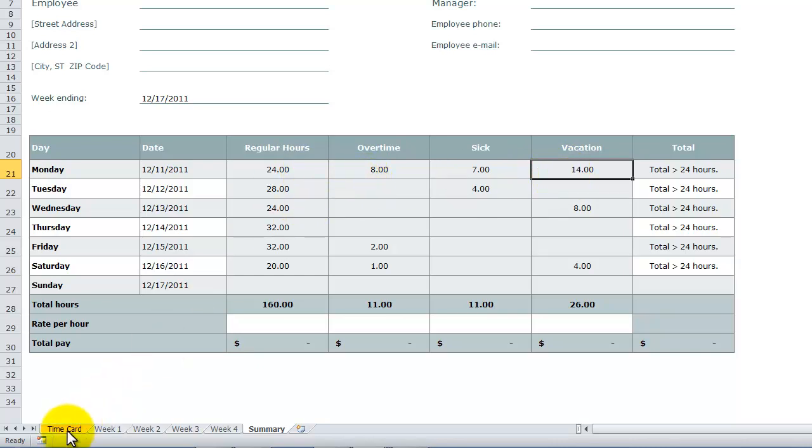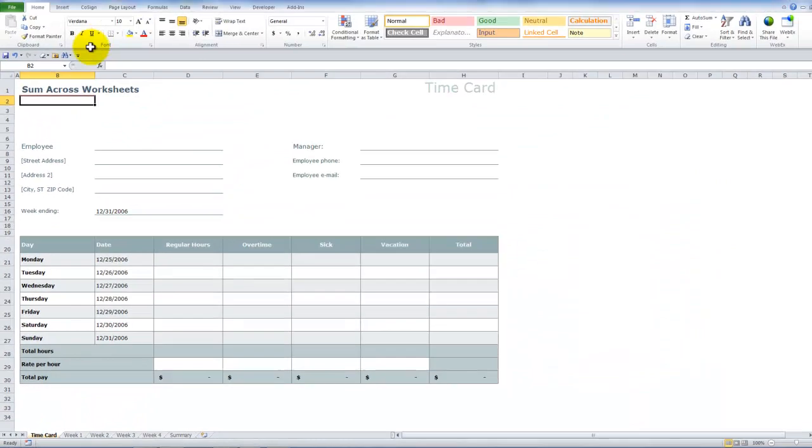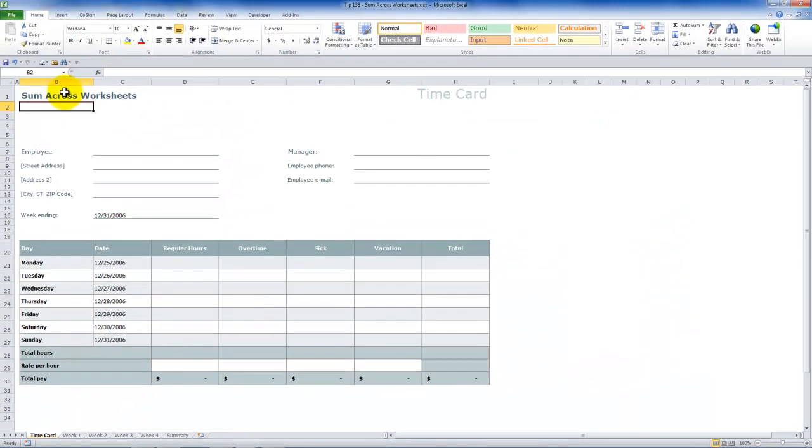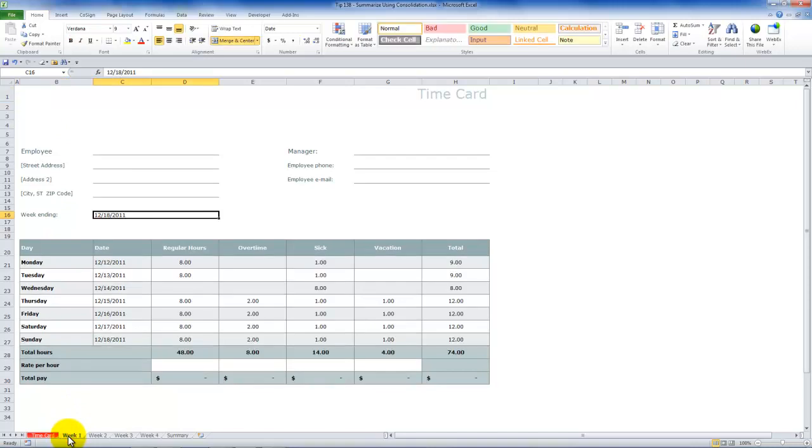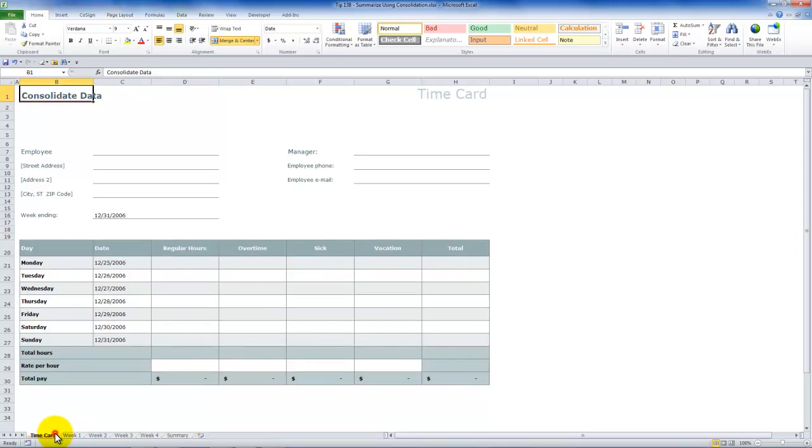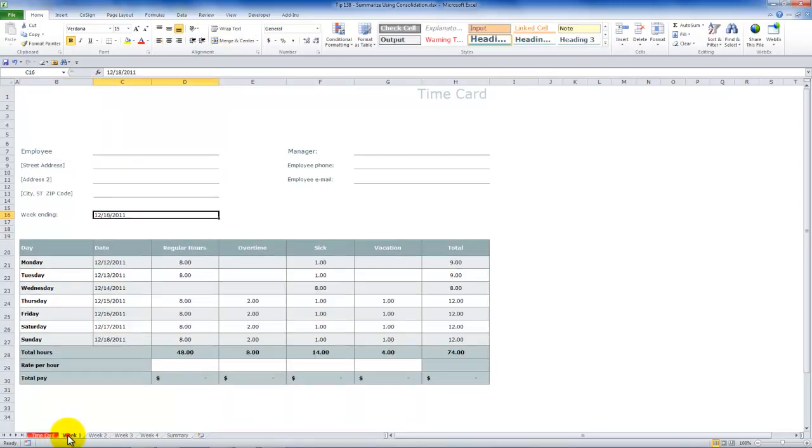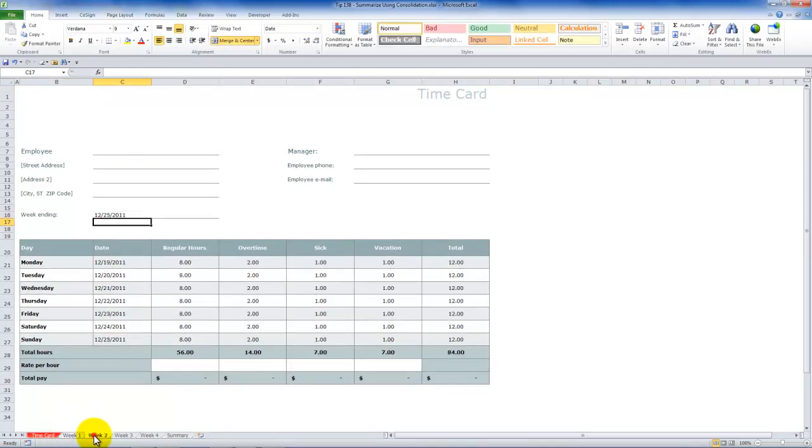So that is technique number one. Summing across worksheets. Now, let me show you how we can use data consolidation. Once again, I'm using the same template. And the beauty here when you make copies is that we're going to be doing data consolidation by position. So each worksheet is identical.